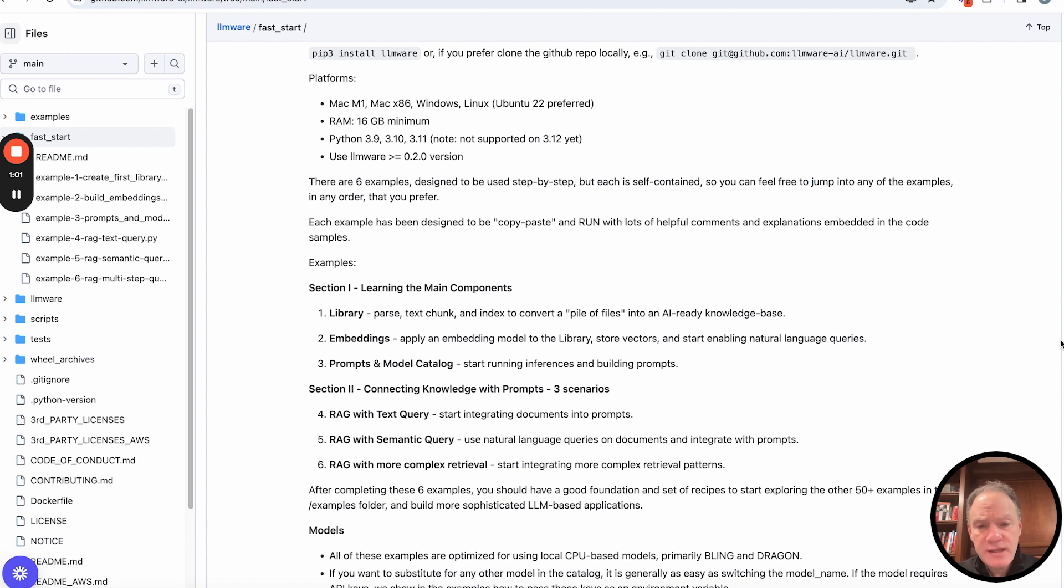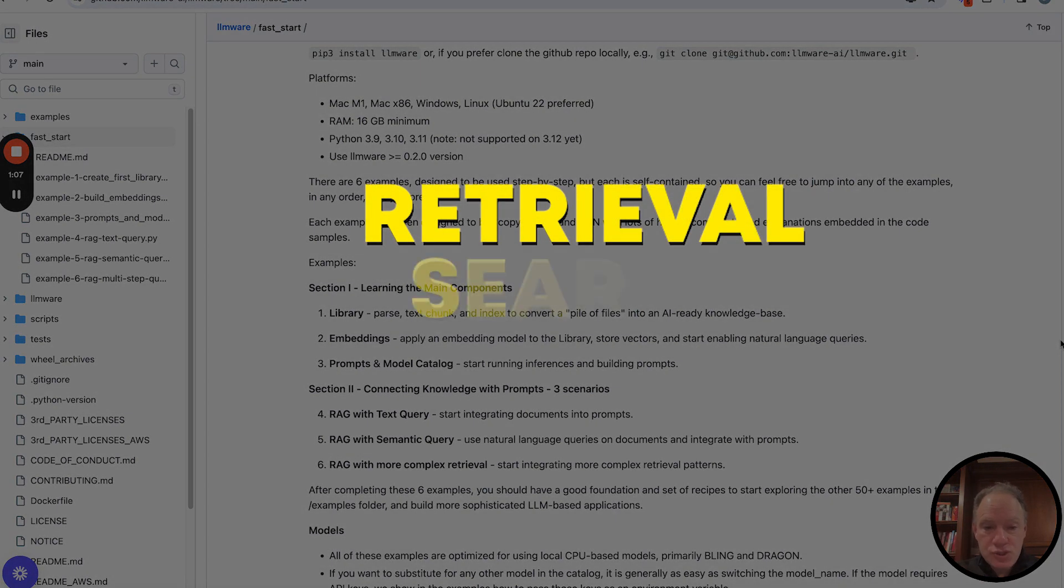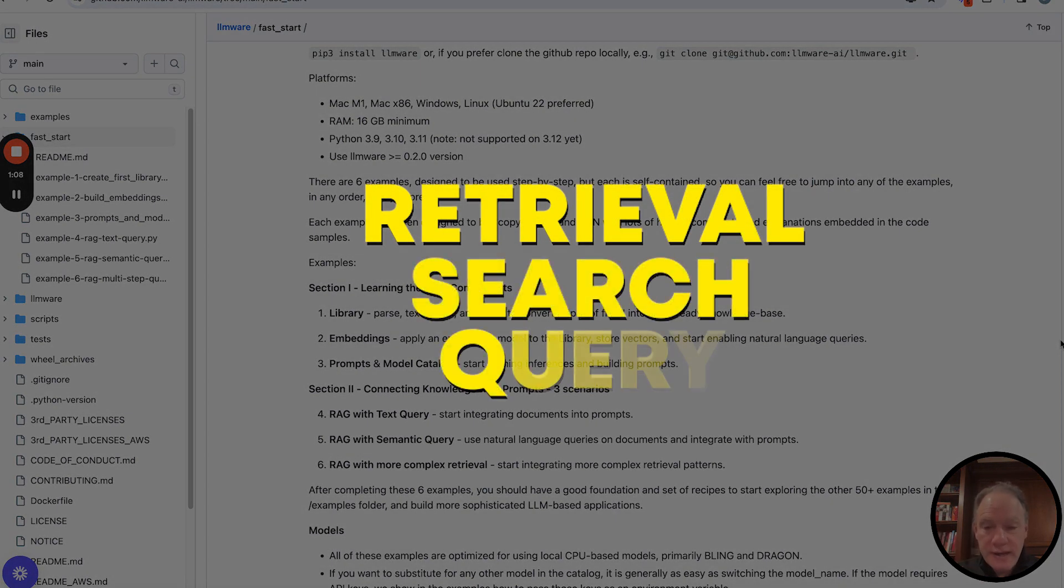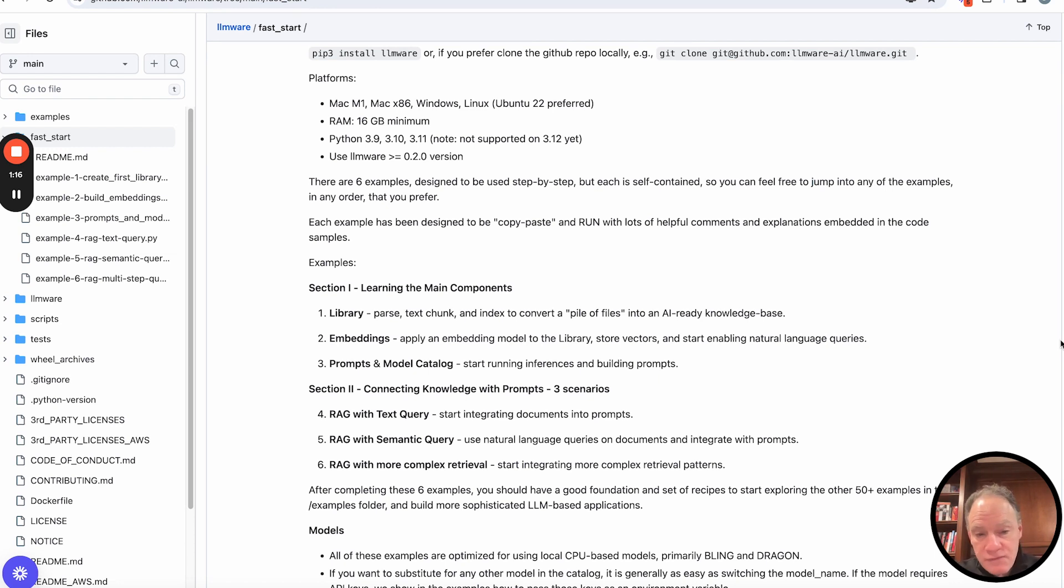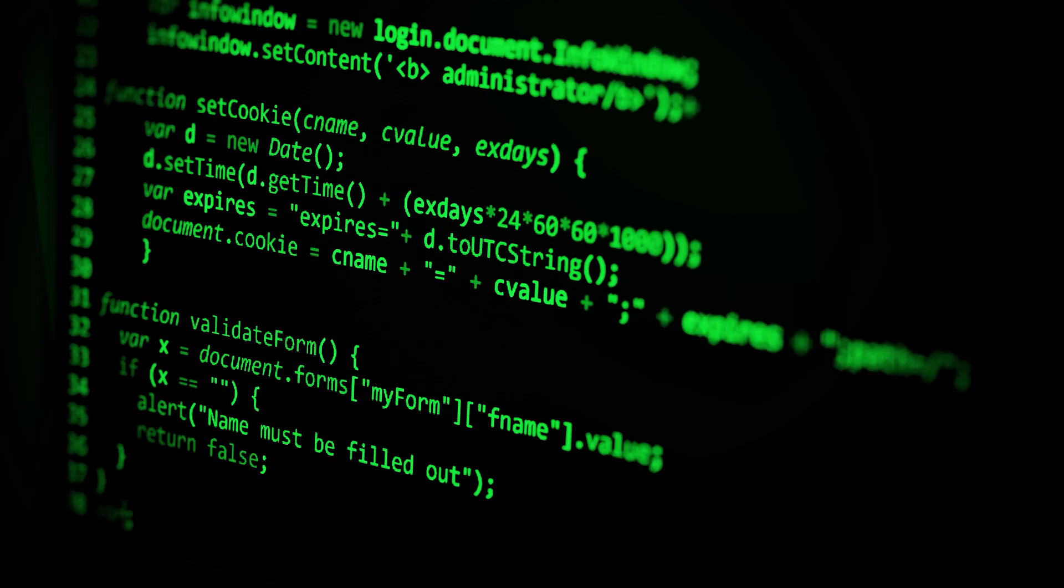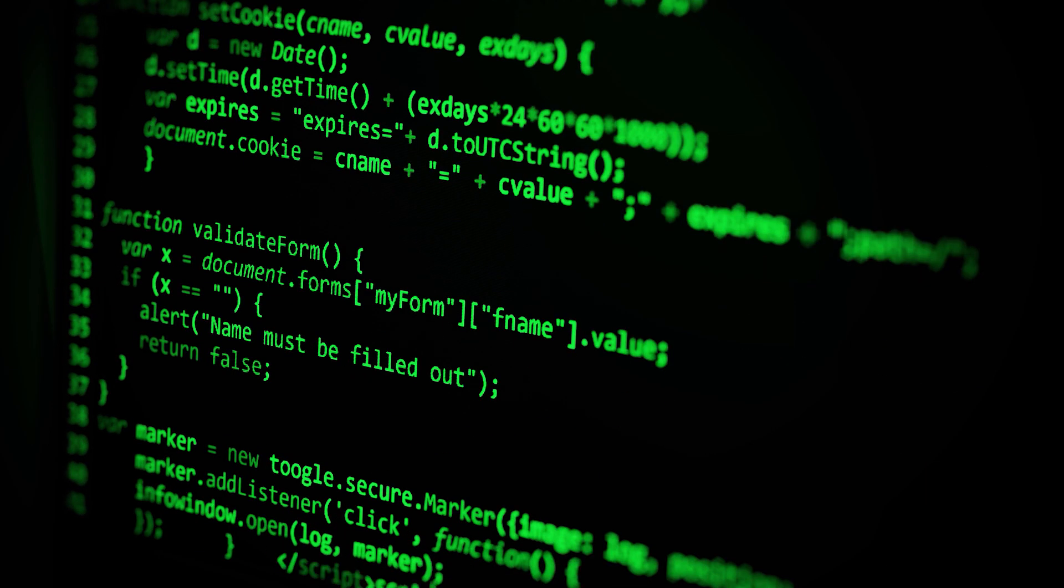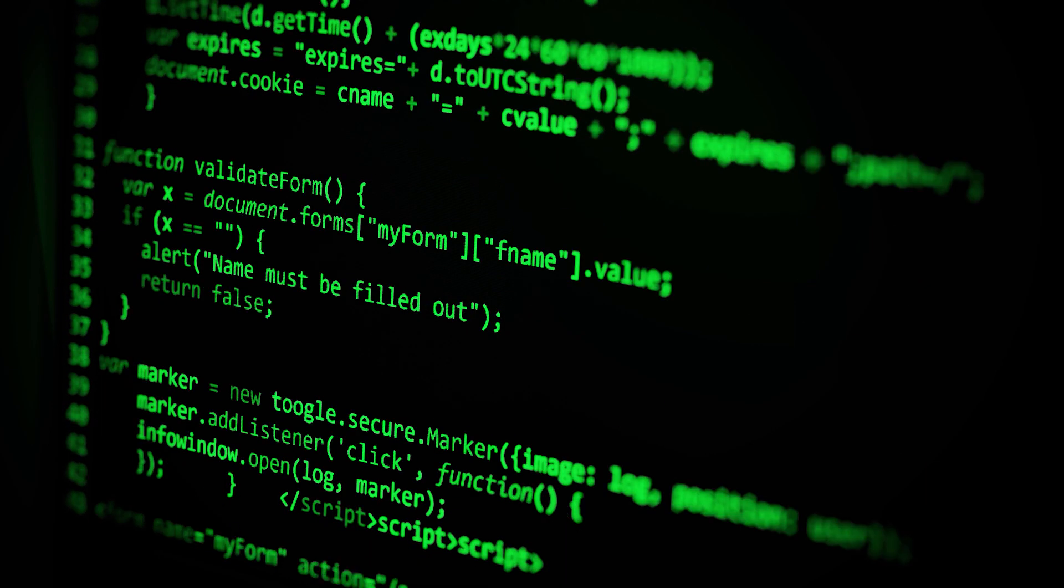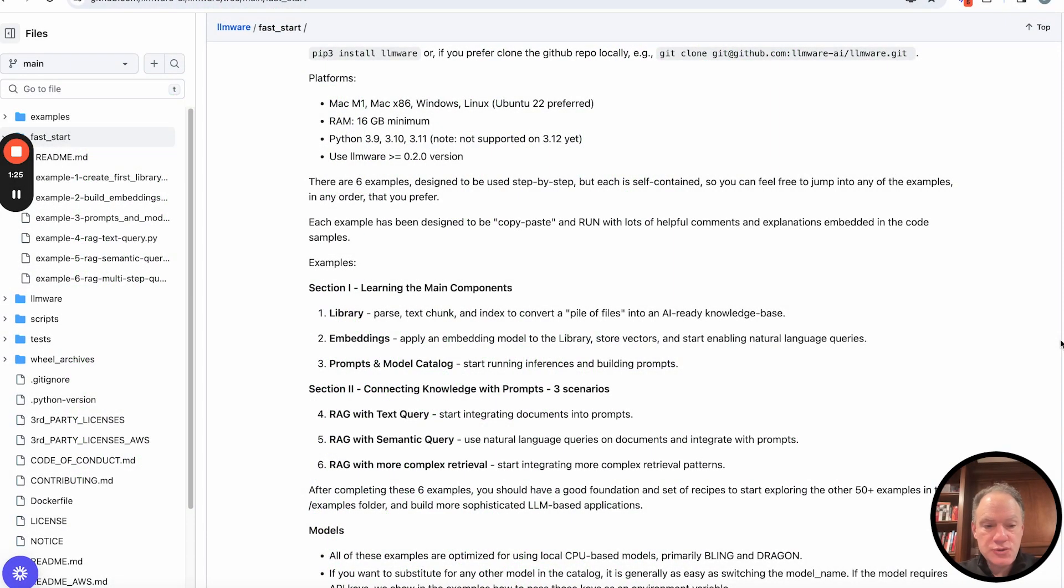And fundamentally what that means is we're going to be taking some form of knowledge, some form of a retrieval, search, query, all the information that's in that library and in those embeddings, and we're going to combine it with a prompt, an inference, and a model. So when you bring those two elements together, that's fundamentally what all RAG recipes are about.